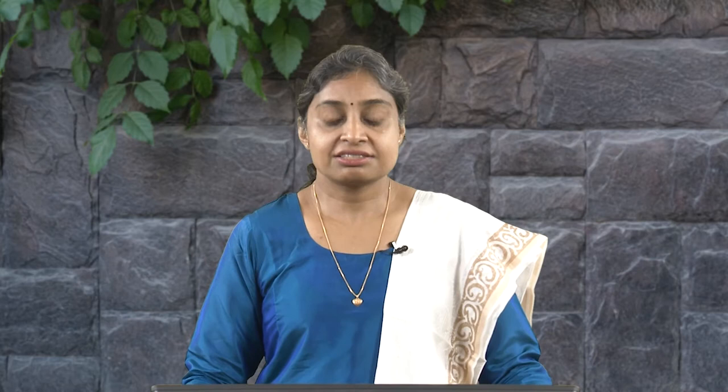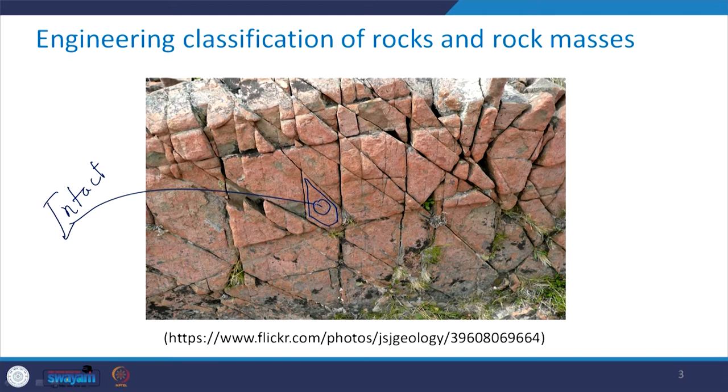Now, what is rock mass? When the in-situ rock is together with the discontinuity, the weathering profile, and the intact rock as a whole, we call that as rock mass. Take a look at this picture. If I take only a small portion and take a specimen out of it, this is what I call intact because in this portion there are no discontinuities. But if I take a big part, it is called rock mass because it comprises intact rock, discontinuities, as well as the weathered surface. That is the difference between rock and rock mass.